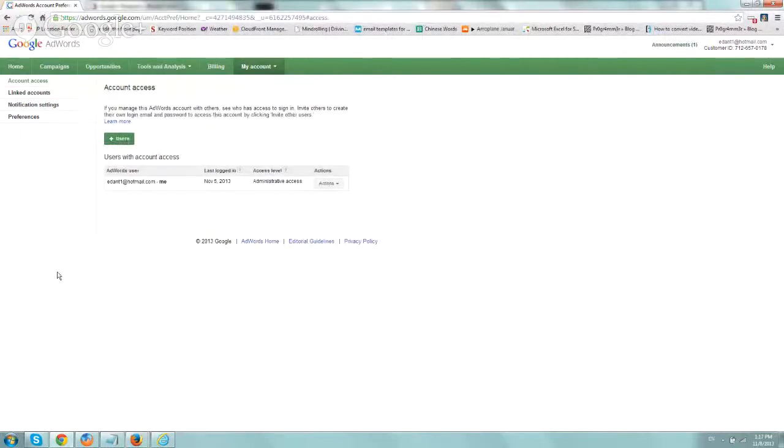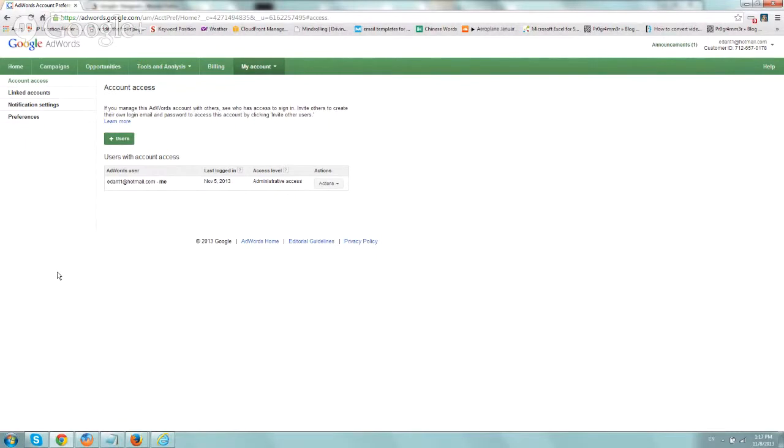Hey everybody, this is Ori from Astro Web, and I wanted to share with you this very quick video on how to share your AdWords account with an MCC. So for example,